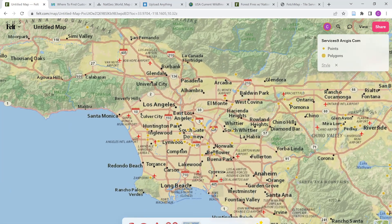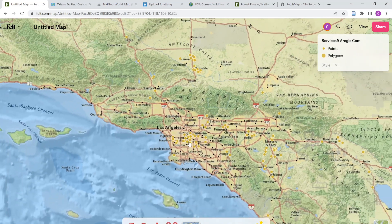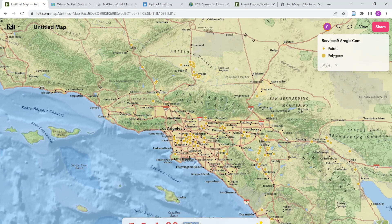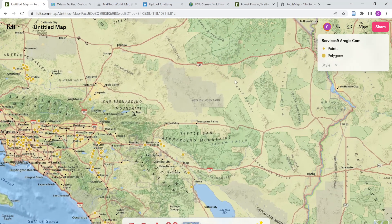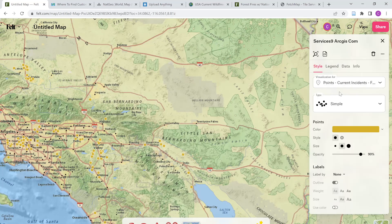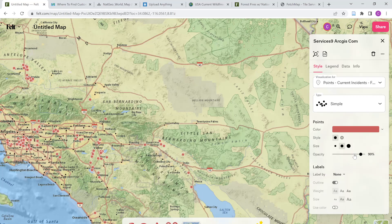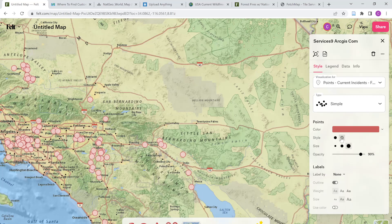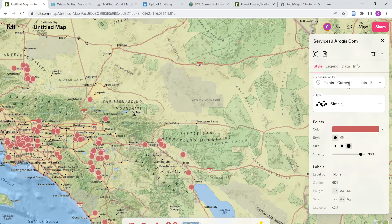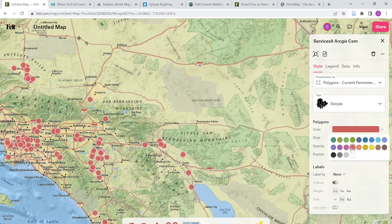You can see these fires in the Los Angeles area. I'm going to change the symbology just a bit to make it a little easier to see against that base map. Up here in the table of contents, I'm just going to click the style button. I'm going to keep the simple style — I'm just going to change this to a red color, maybe increase the size a little bit to make it stand out. Something like that — that seems to work pretty well. Then I'm going to do the same thing for the polygon area: change that to red and maybe give it a little bit of opacity.